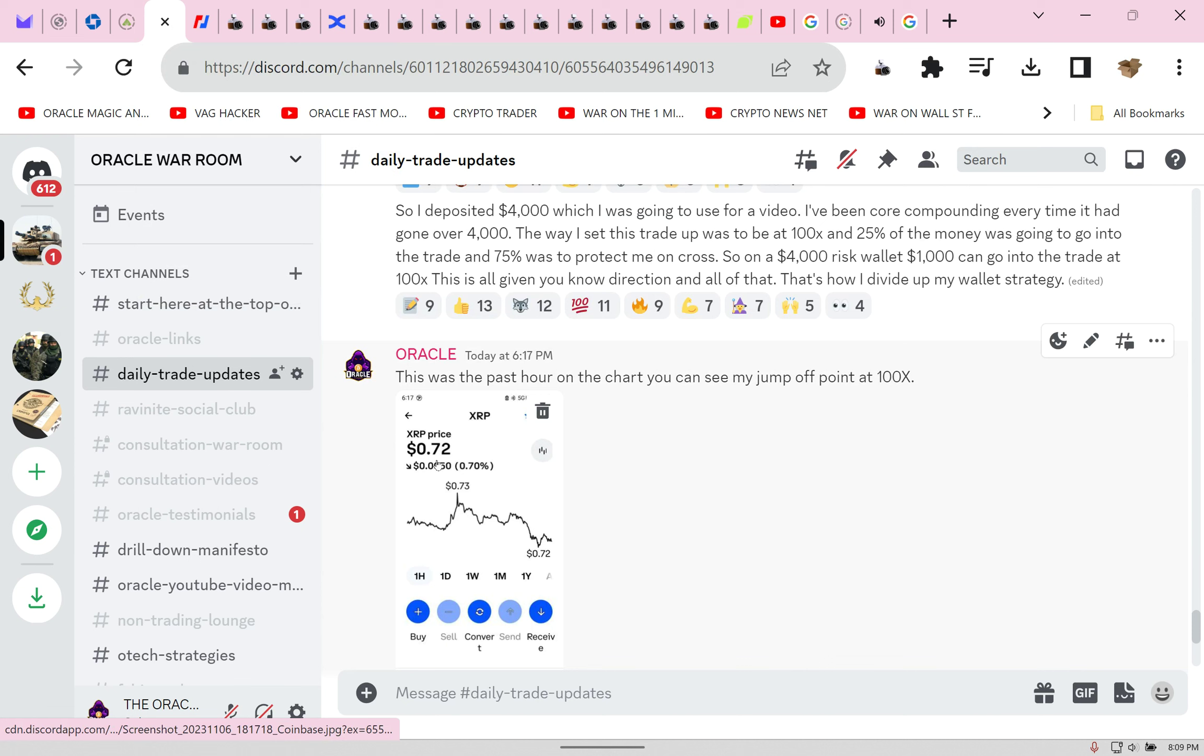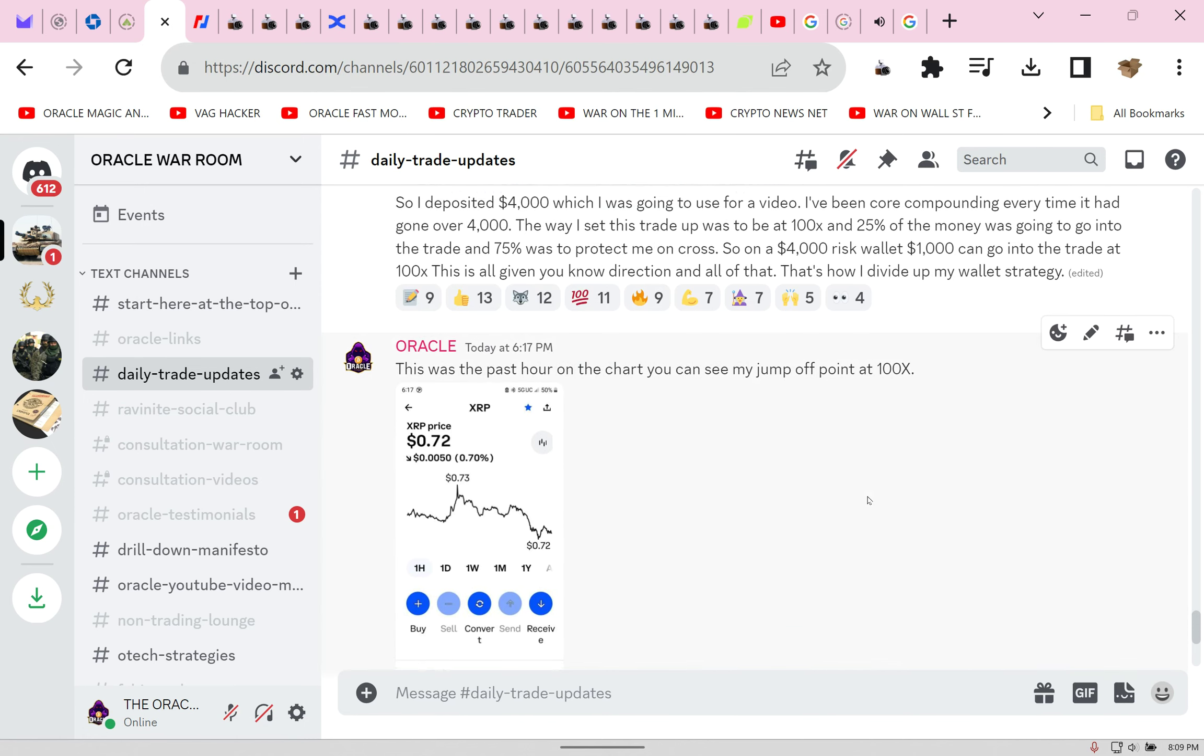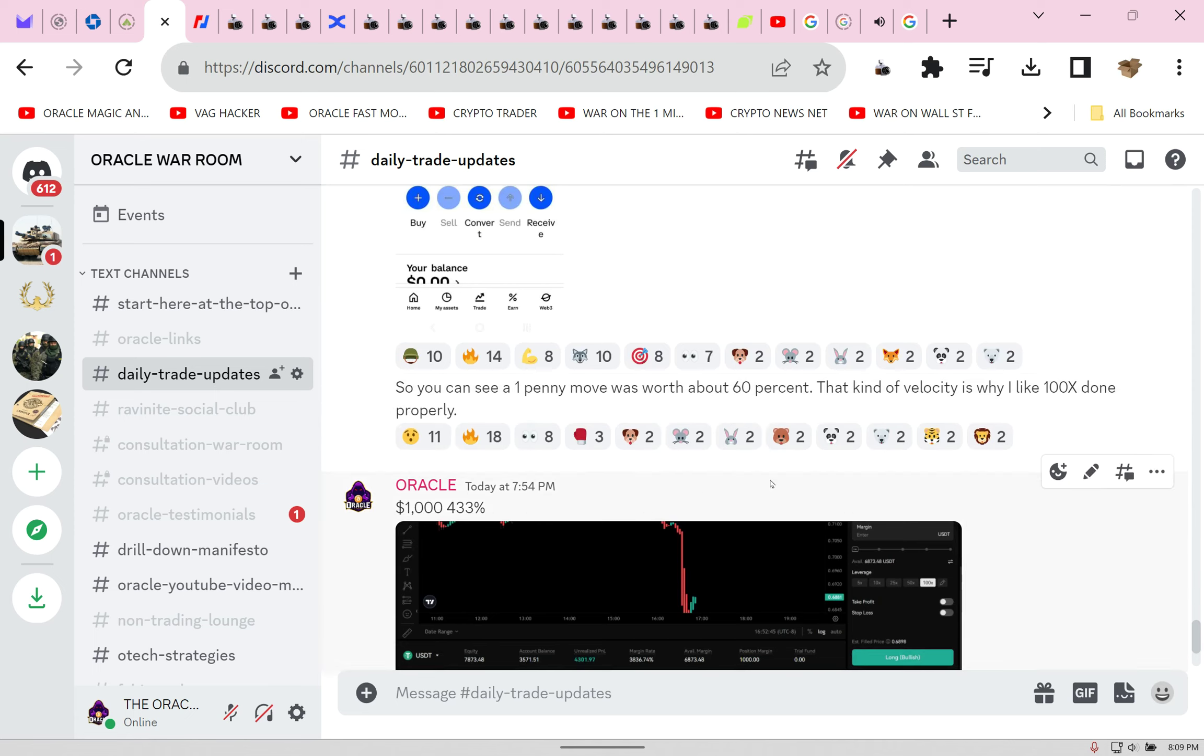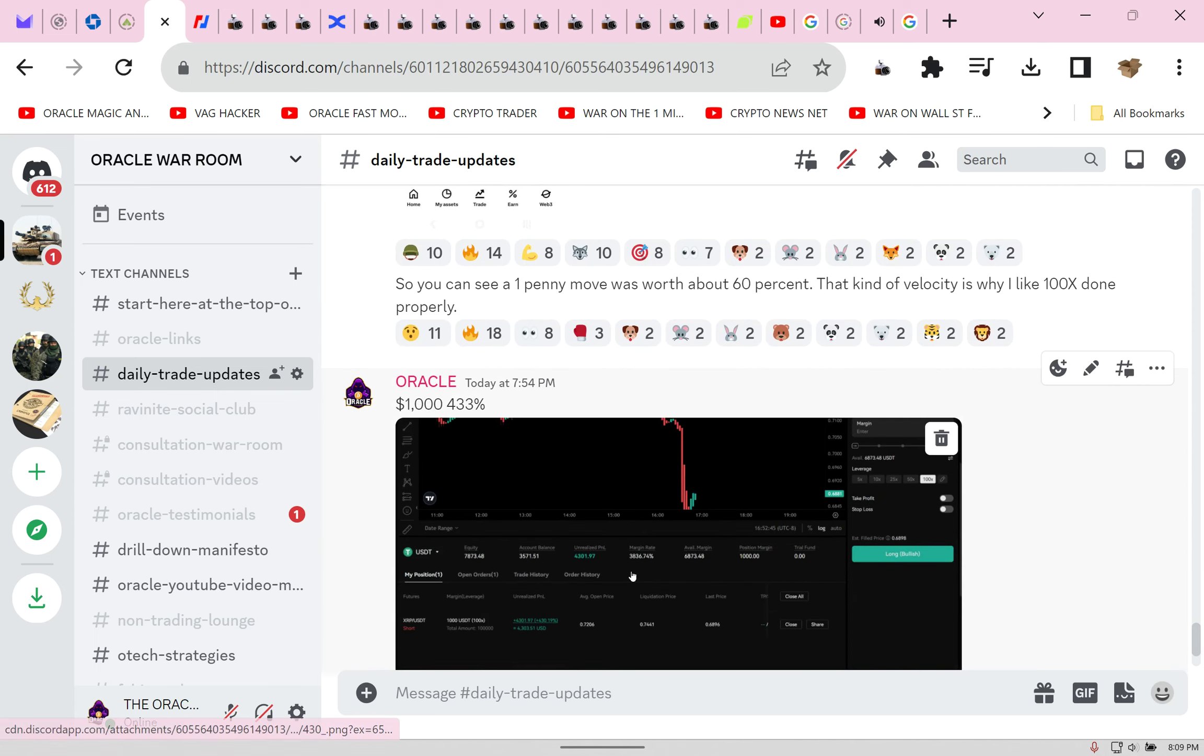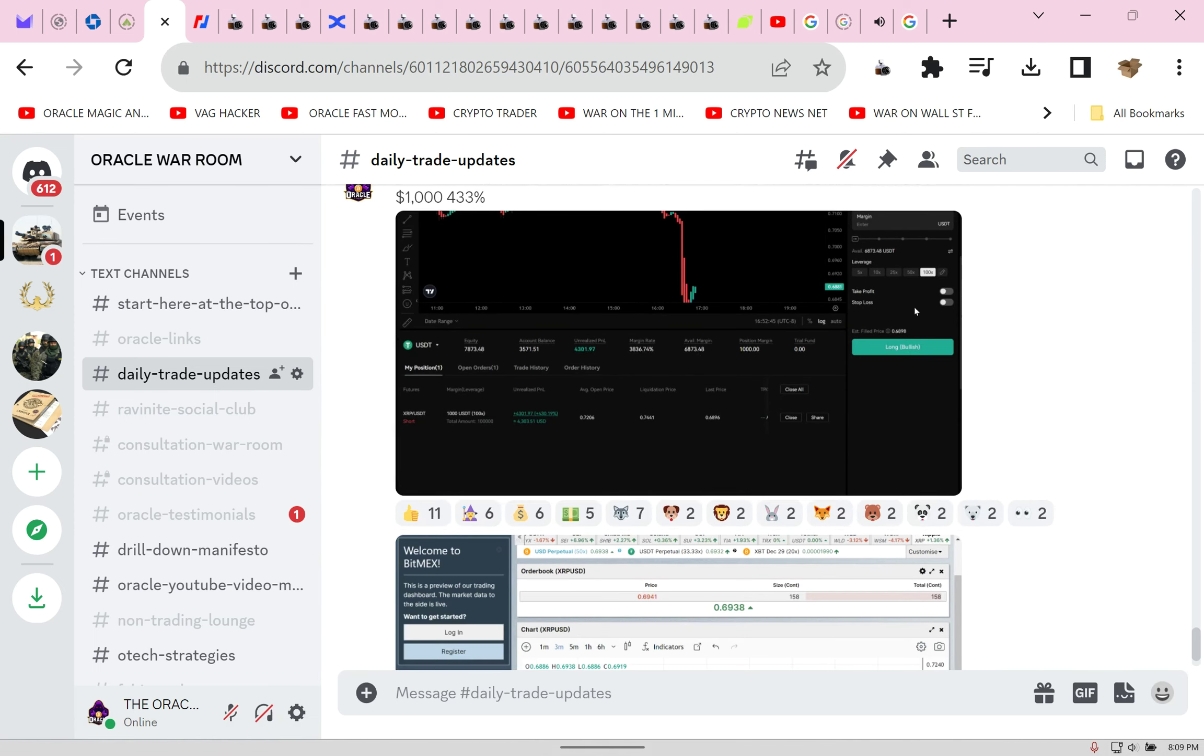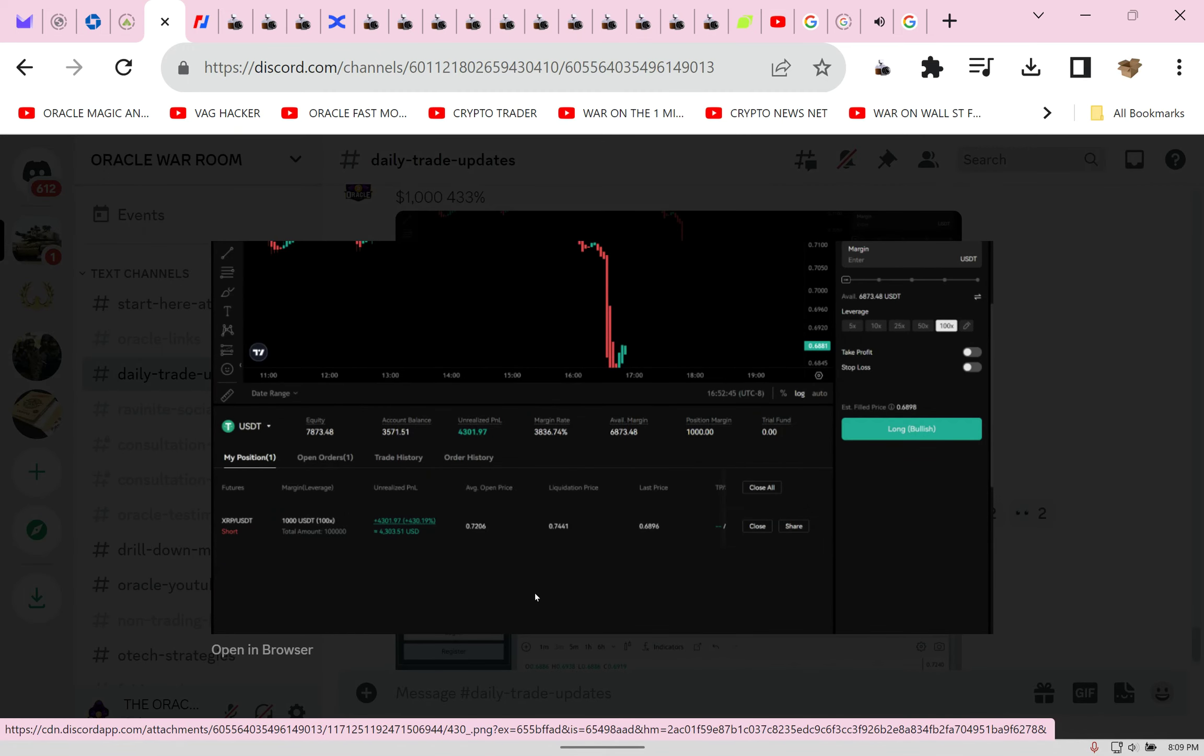Is it only me? No, I'm leading a group of an army of people to do this. On pennies at 100x we make thousands. I showed them the jump off point of this trade: 6 PM, two hours ago.